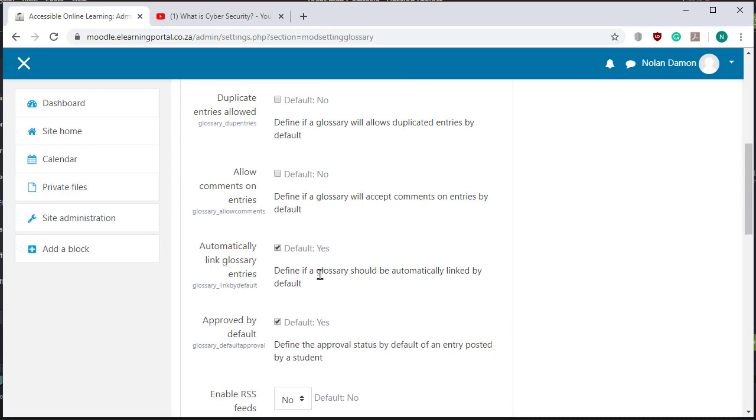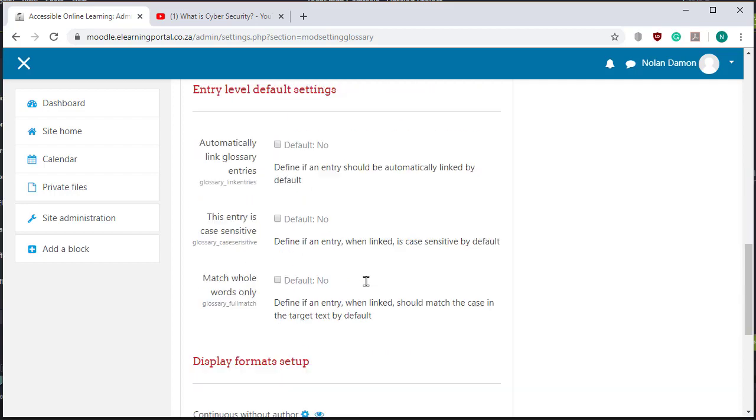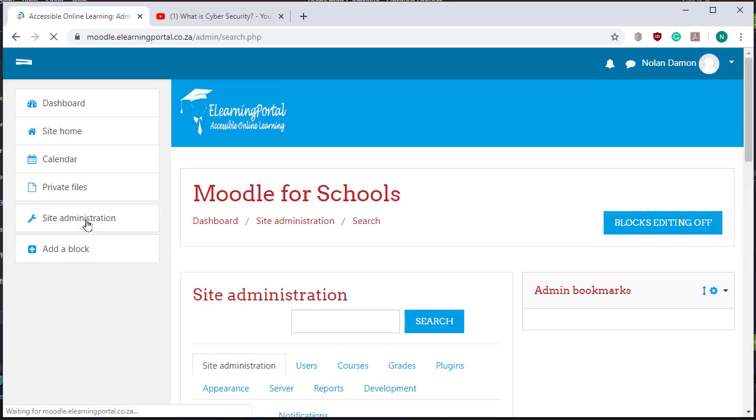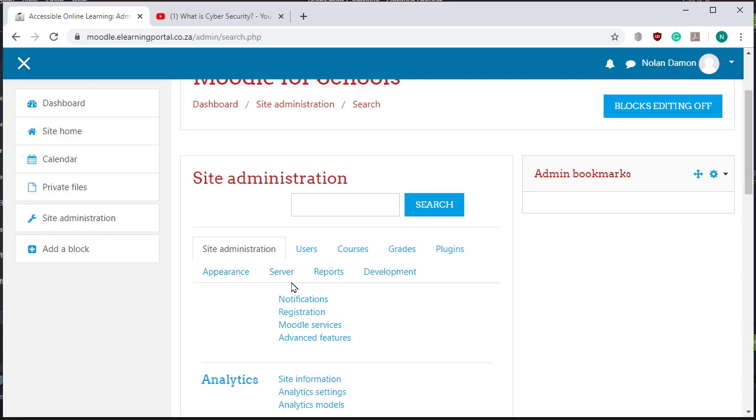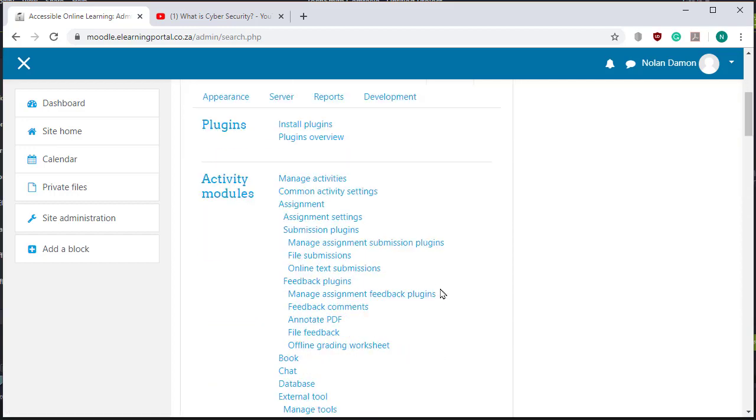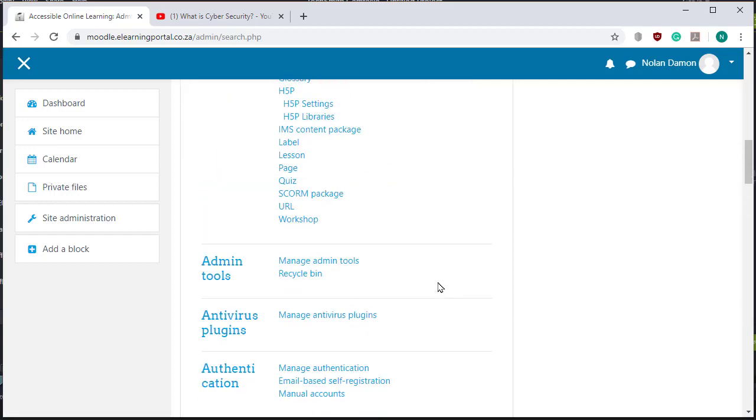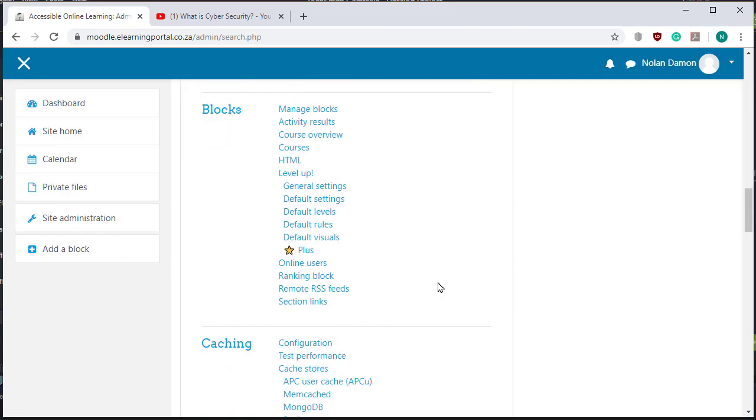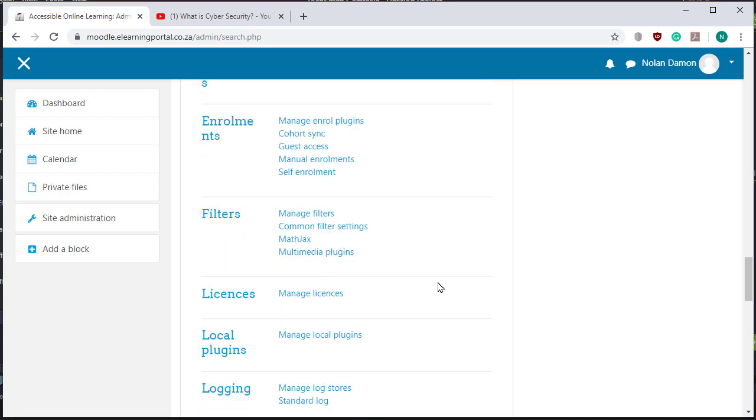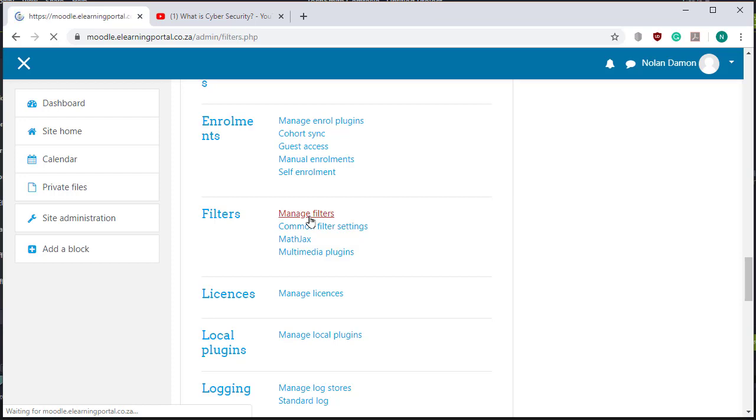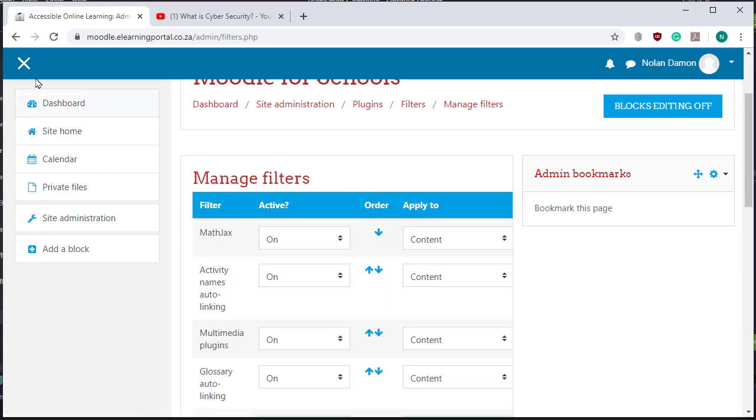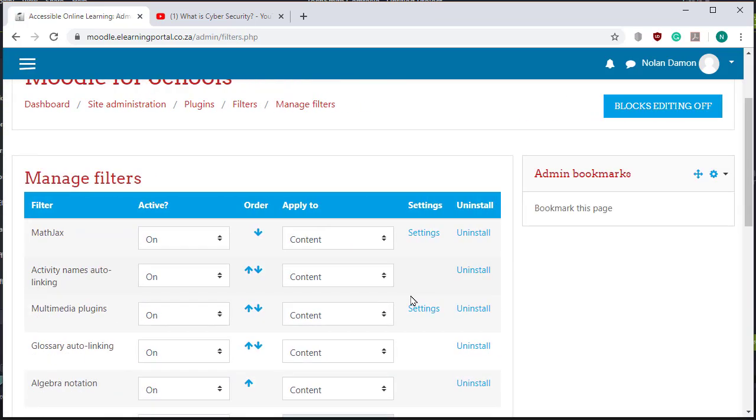Let's go back to site administration and now you go to plugins again and you scroll down where you see filters, yes filters, and you click on manage filters. Let's close this you can see better.